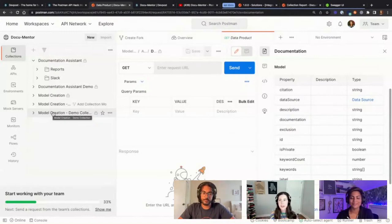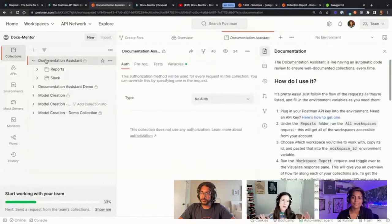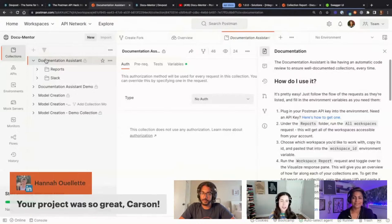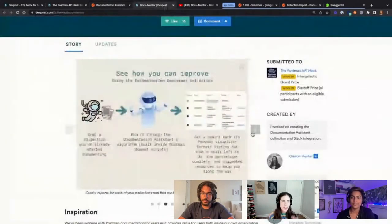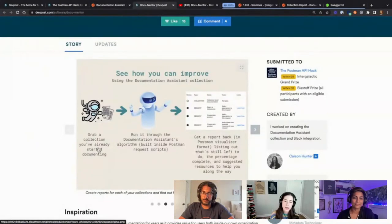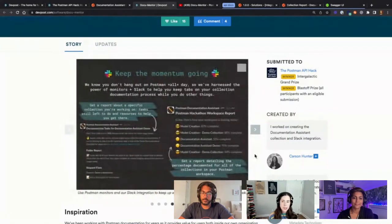We have a part two as well. The model creation was kind of Andrew's brainchild — he was my manager and a brilliant systems designer. My contribution was the documentation assistant. I really love Postman and consumed all the Postman content I could, so I was familiar with how to create a well-documented collection. The documentation assistant let you grab a collection you'd already started to document, run it through the algorithm, and use the Postman visualizer to get a report on what you still had left to do.